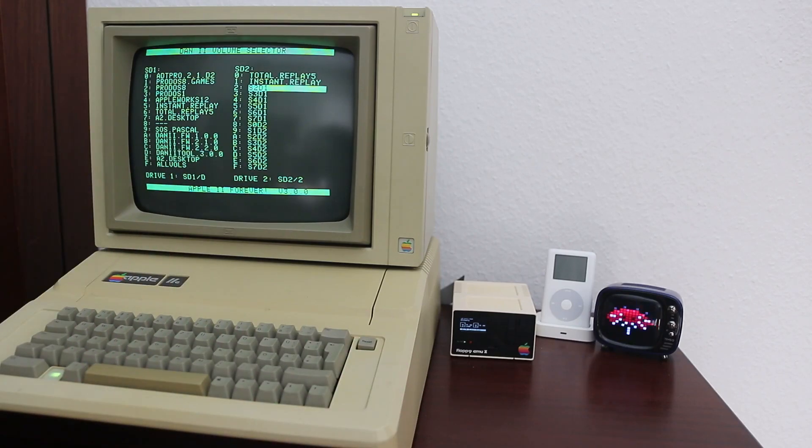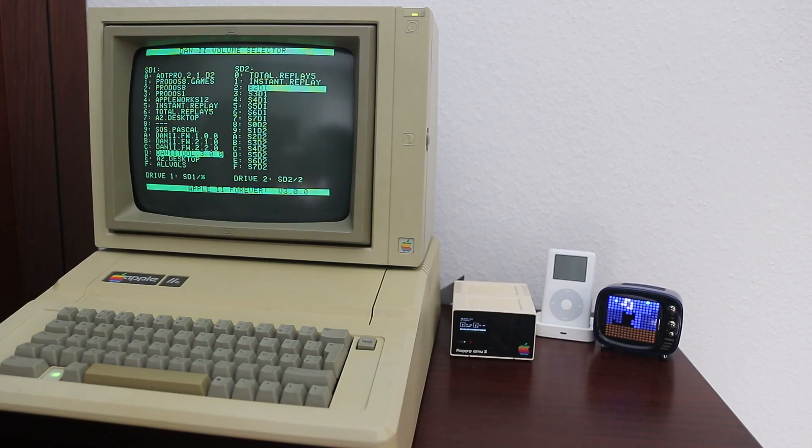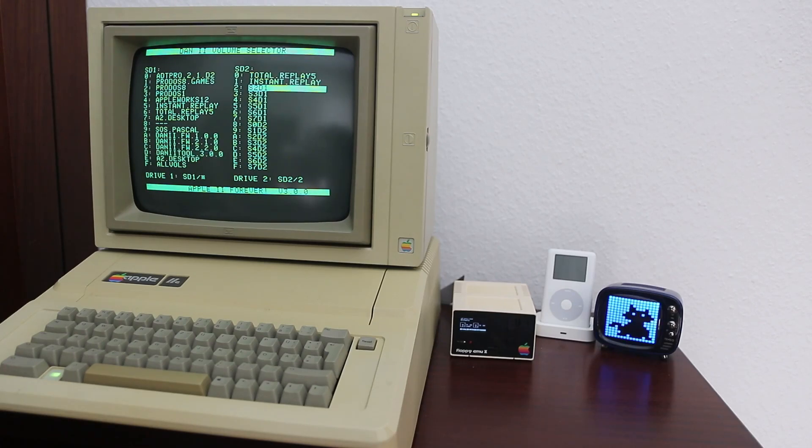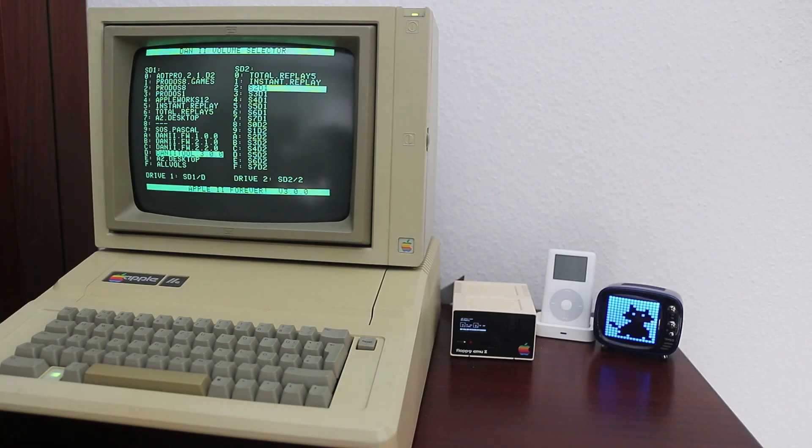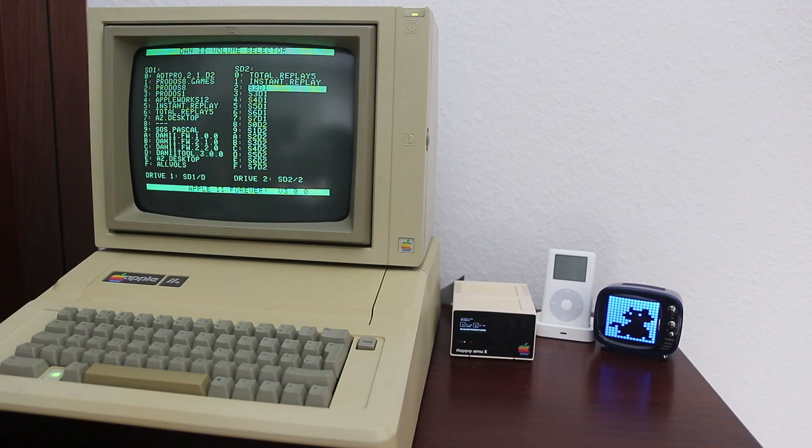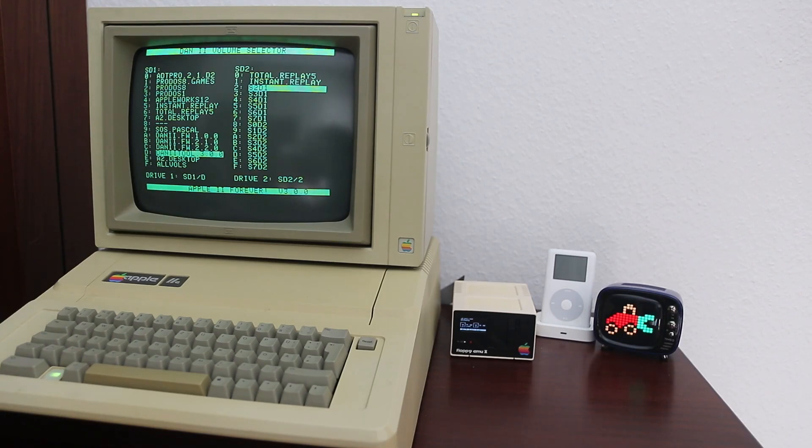Not too much has changed on the first look. You still get the list of volumes of both SD cards, and you can still select two drives. In fact, if you don't care about the new features, you can just keep using it exactly like you did before, so it didn't get much more complicated.